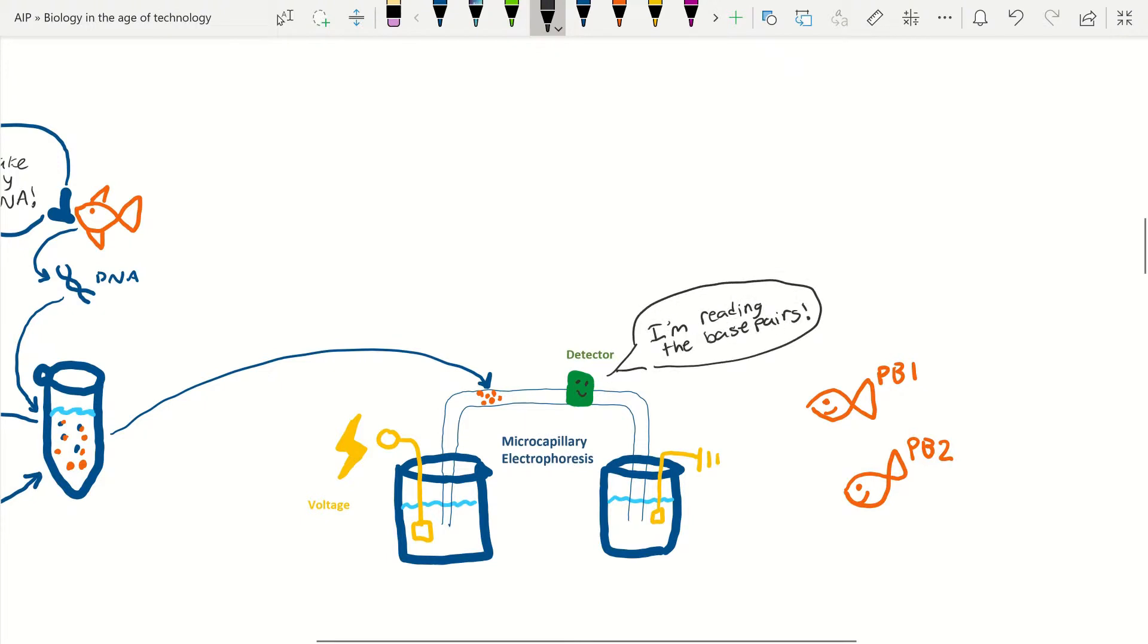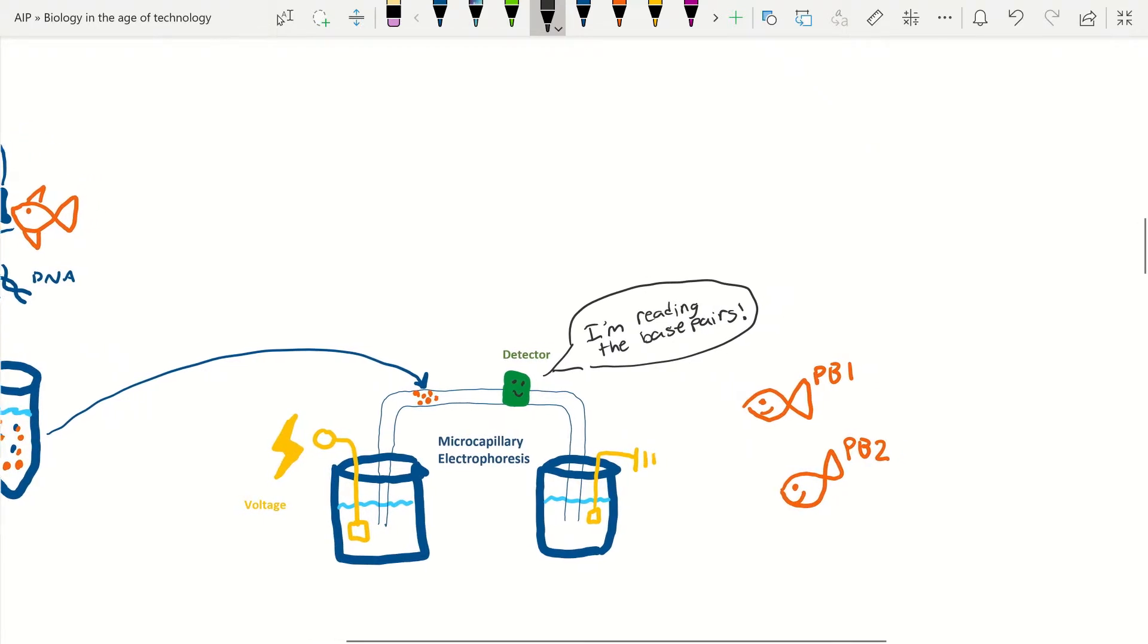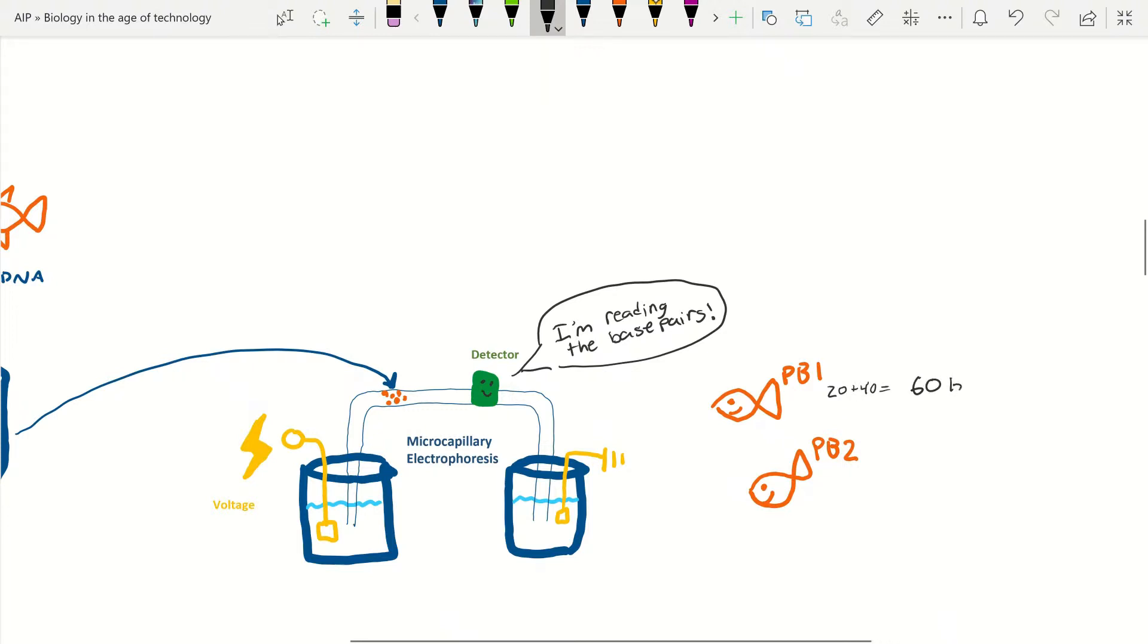Now remember, the number fed out is the total segment, not just the microsatellite. So if you use our example from before and it has two flanking segments of 20 base pairs flanking it, PB2 with the 8 repeat will read 56 total base pairs and PB1 with the 10 repeat will read 60 total base pairs.